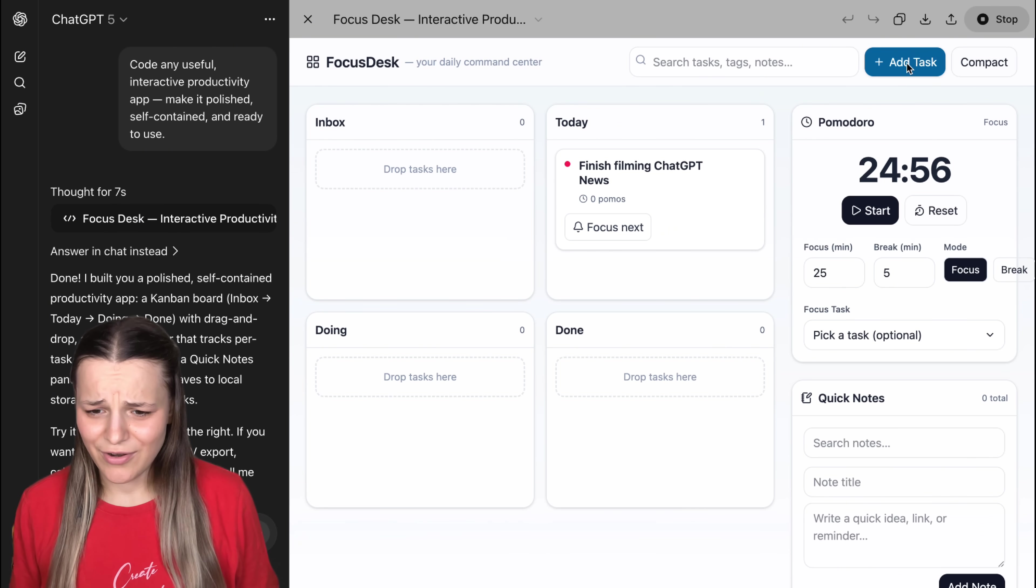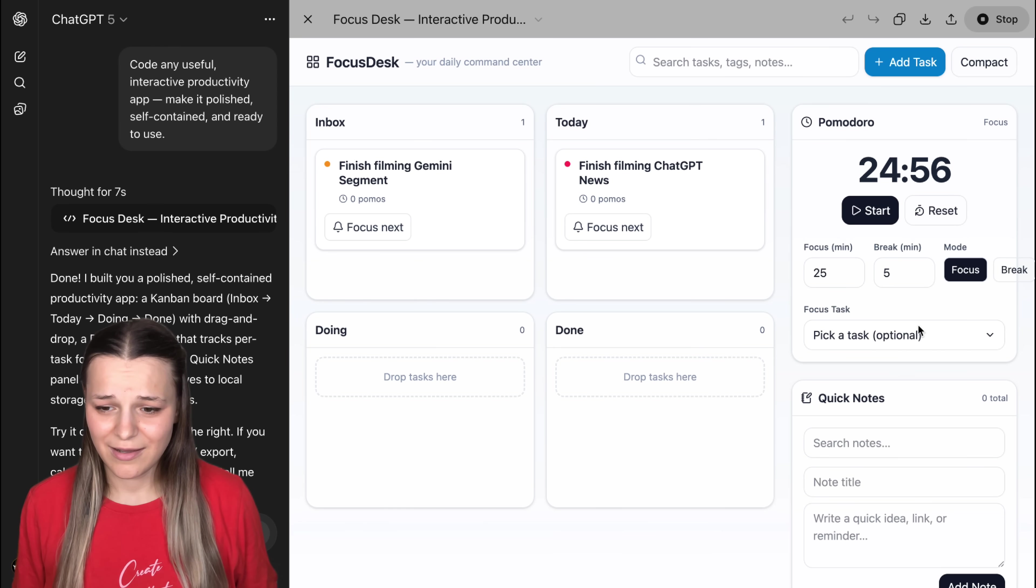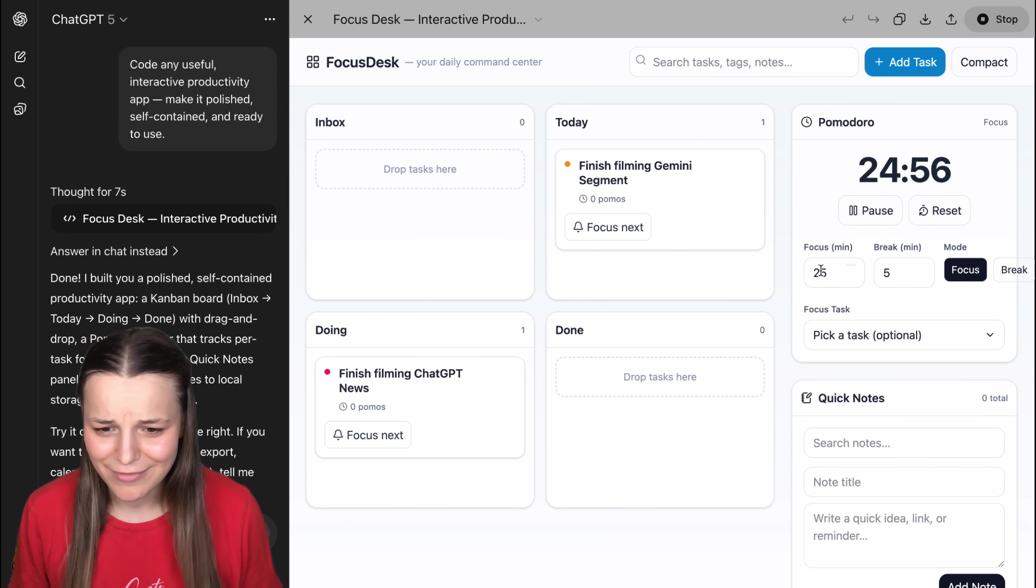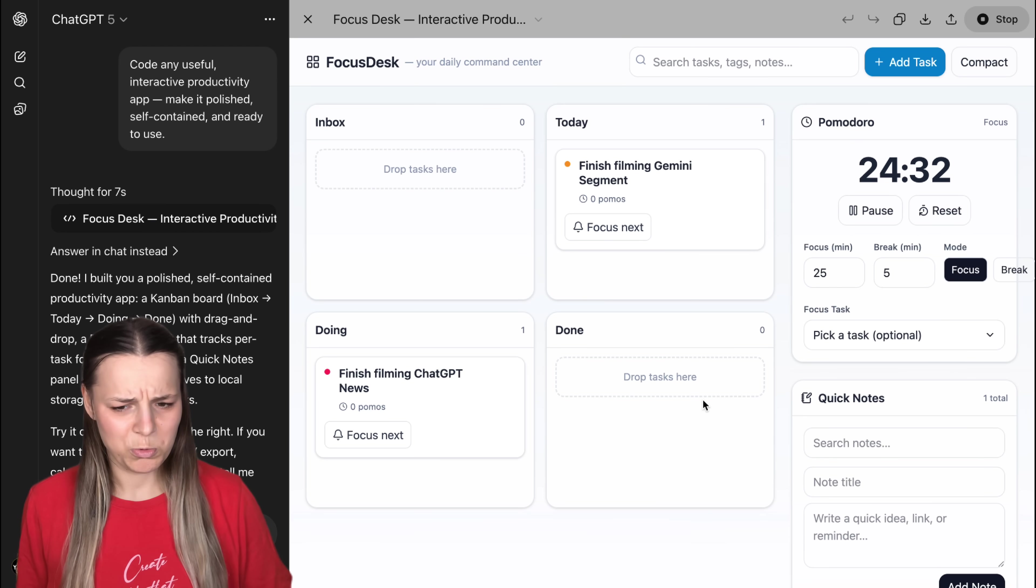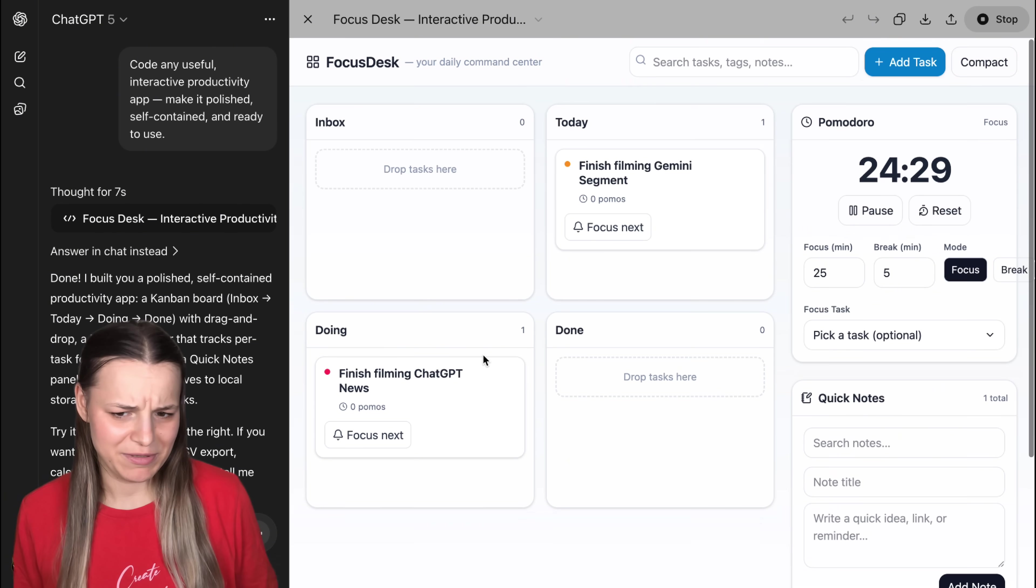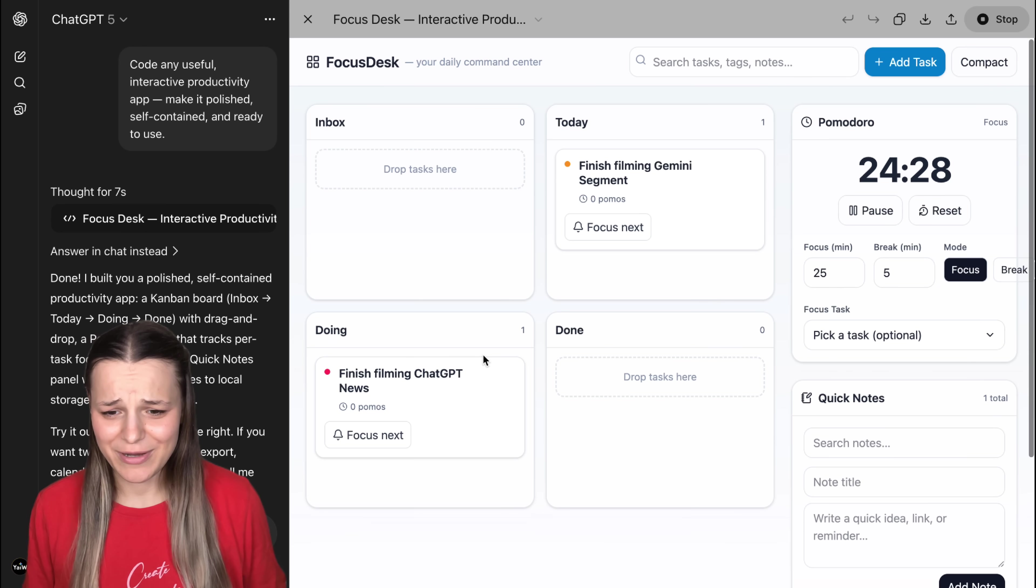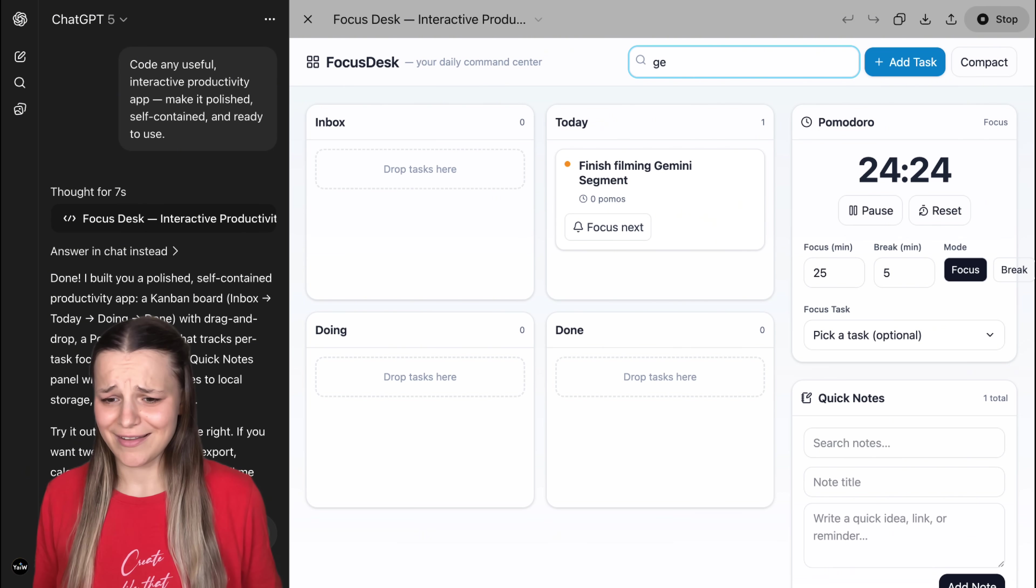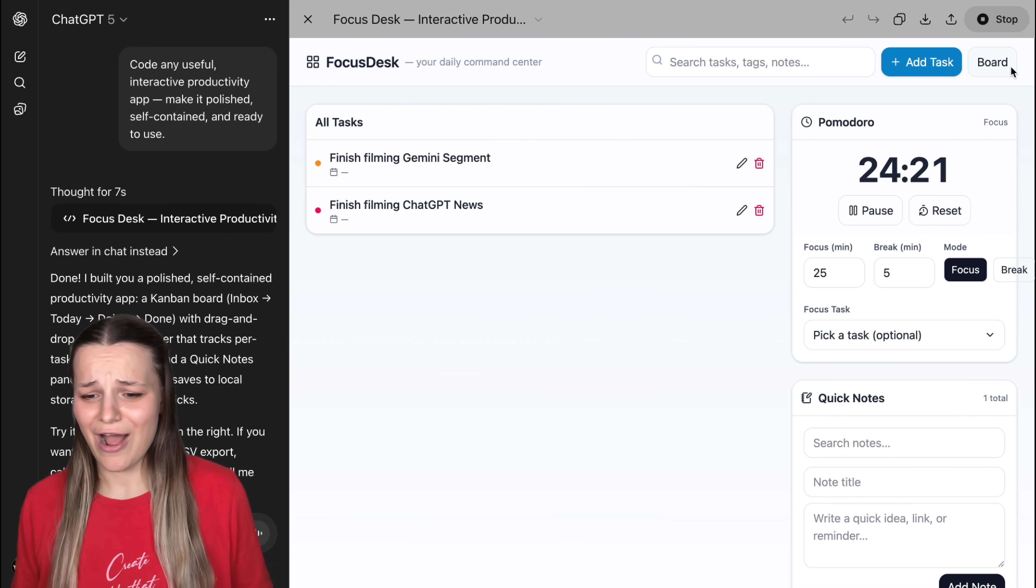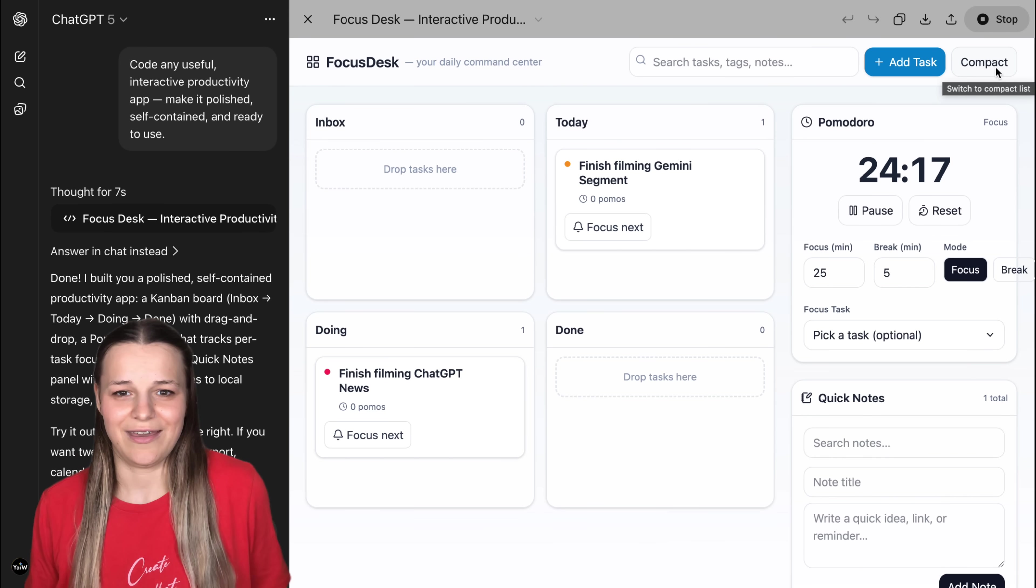And it actually went and saved it in the inbox. And I can move it to today or tomorrow. Let's add another one. Finish filming Gemini segment. And I can also drag and drop this one. Let's add a note here at the bottom and see what happens. Cool. The note actually stays here. It doesn't look the best, but it's there. Let's see if this search bar works. Type Gemini. And it actually pulls up the task.